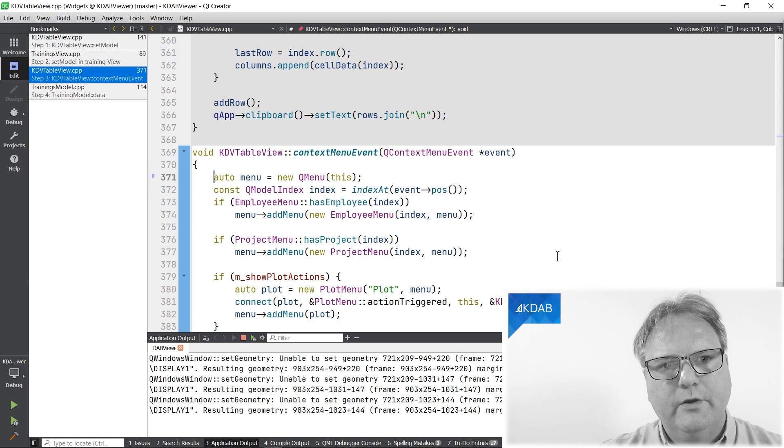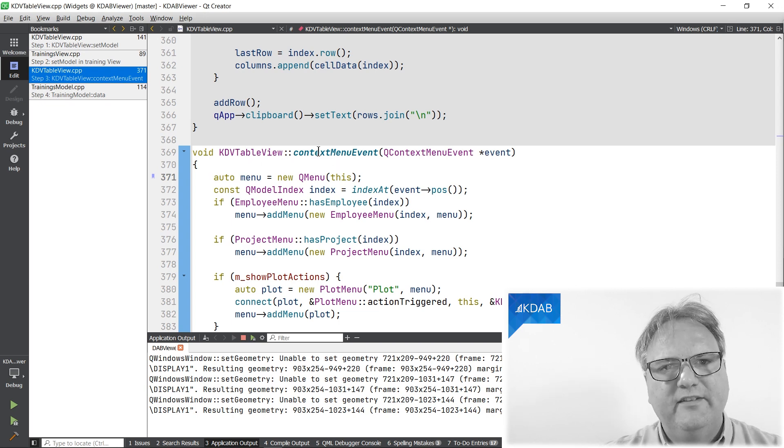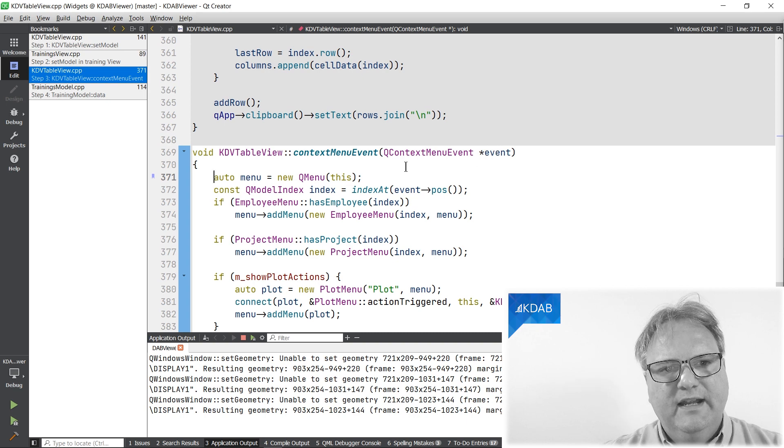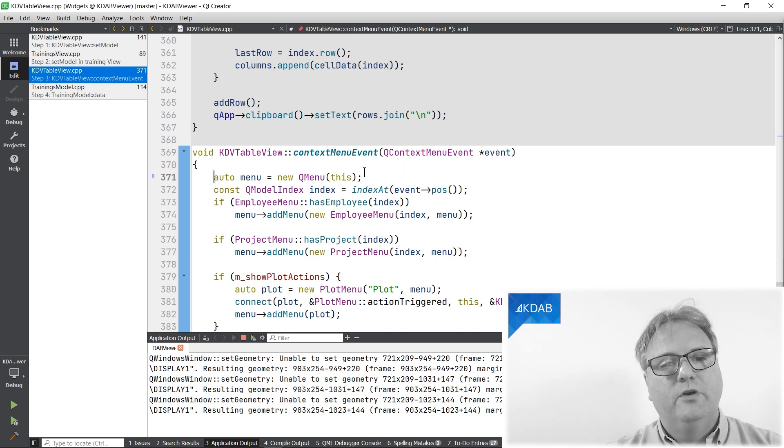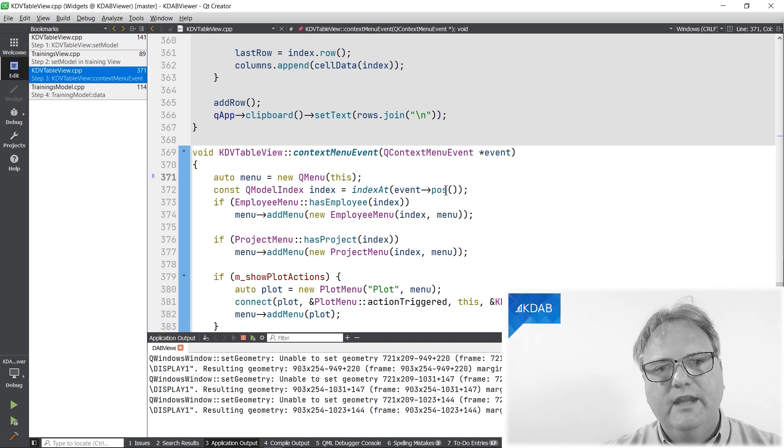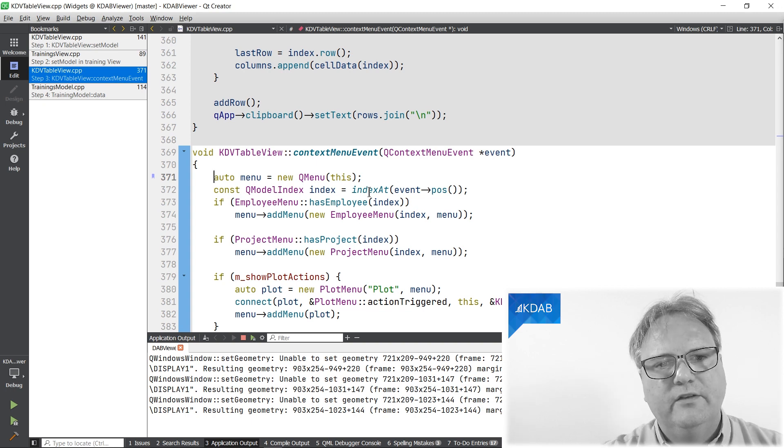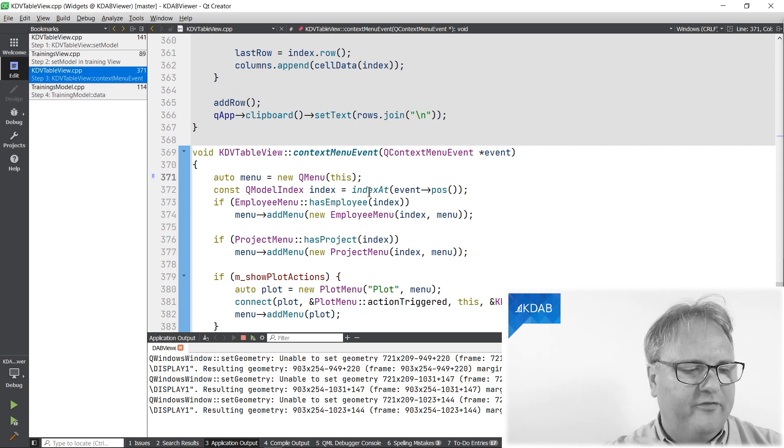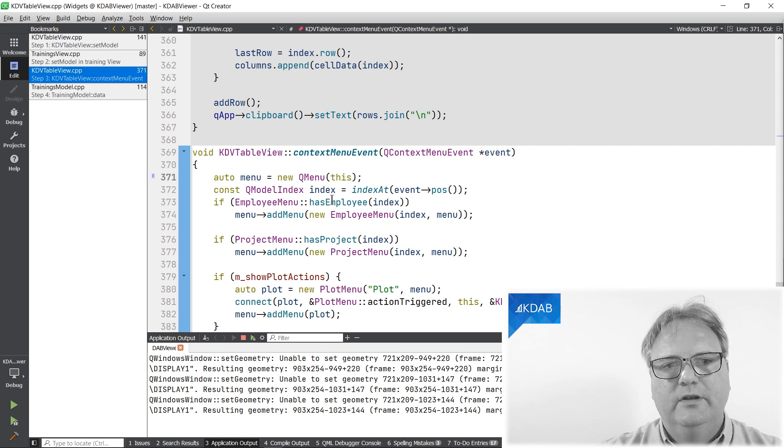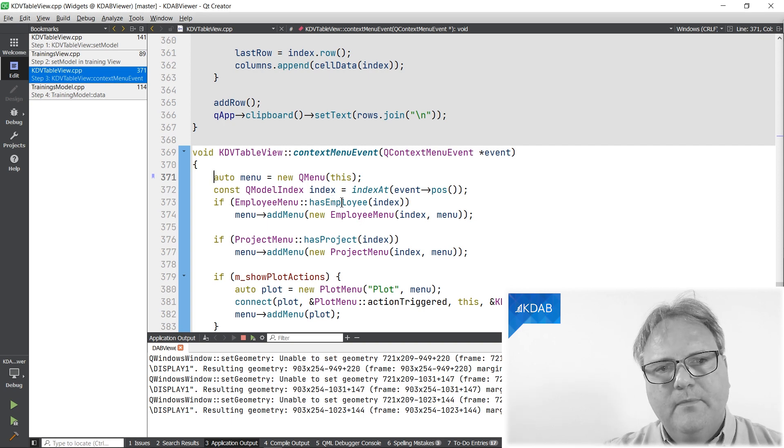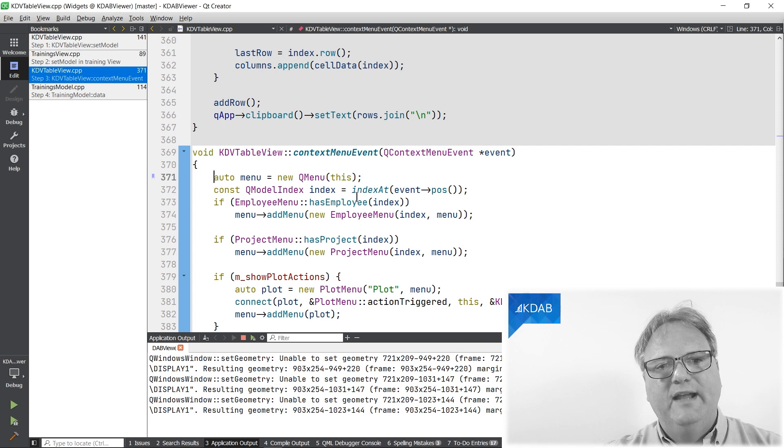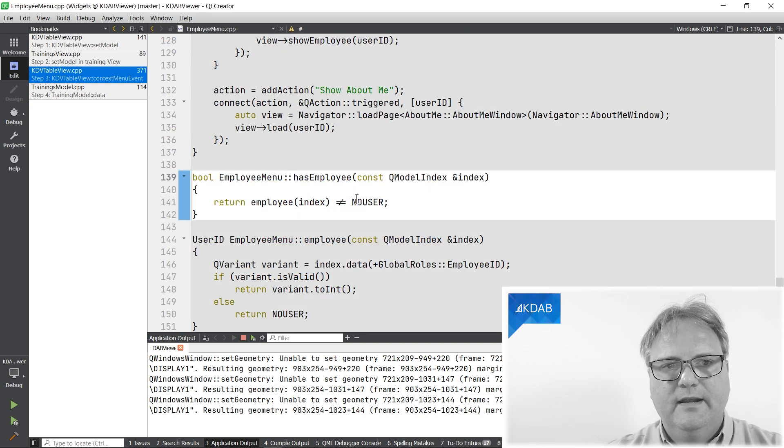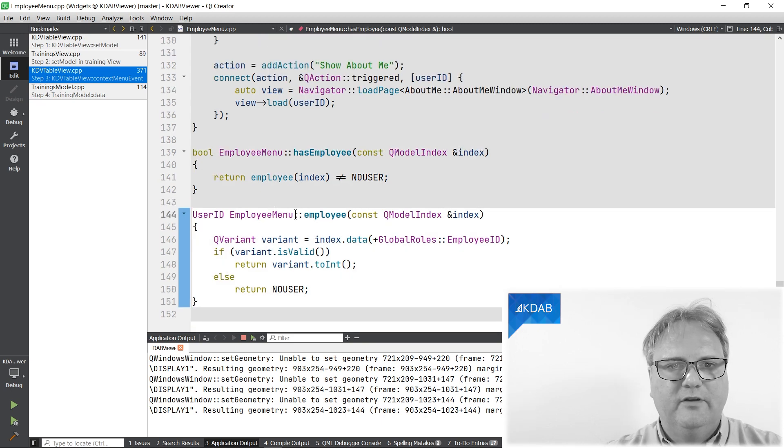Let's look at the actual code being executed whenever I right-click on a cell. This is the code. It's in KDB TableView, the context menu event. It is given an event, as these event handlers usually are, and I'm creating the menu to show up. The first thing I need to do is go to the event, ask for where on the widget the mouse button clicked. Then I ask the QTableView, my superclass, what index is at that position. And remember, that's the index of my filter model. I go and ask my employee menu, that's the class that shows all these possibilities for the employee. I ask the employee menu, do you have an employee at this index? That's the truly interesting part to look at.